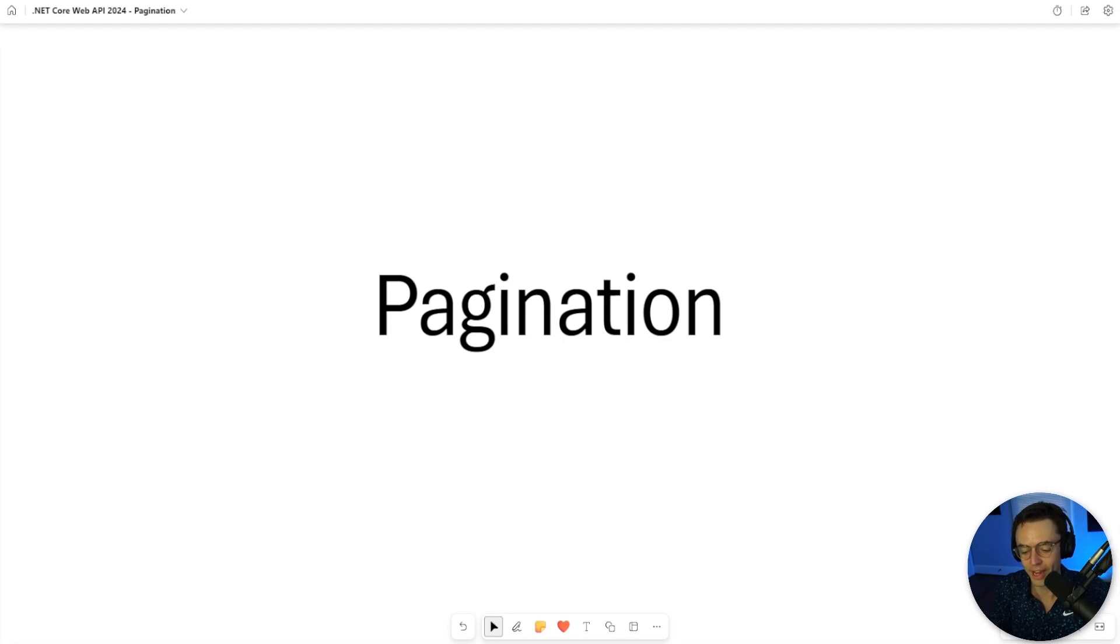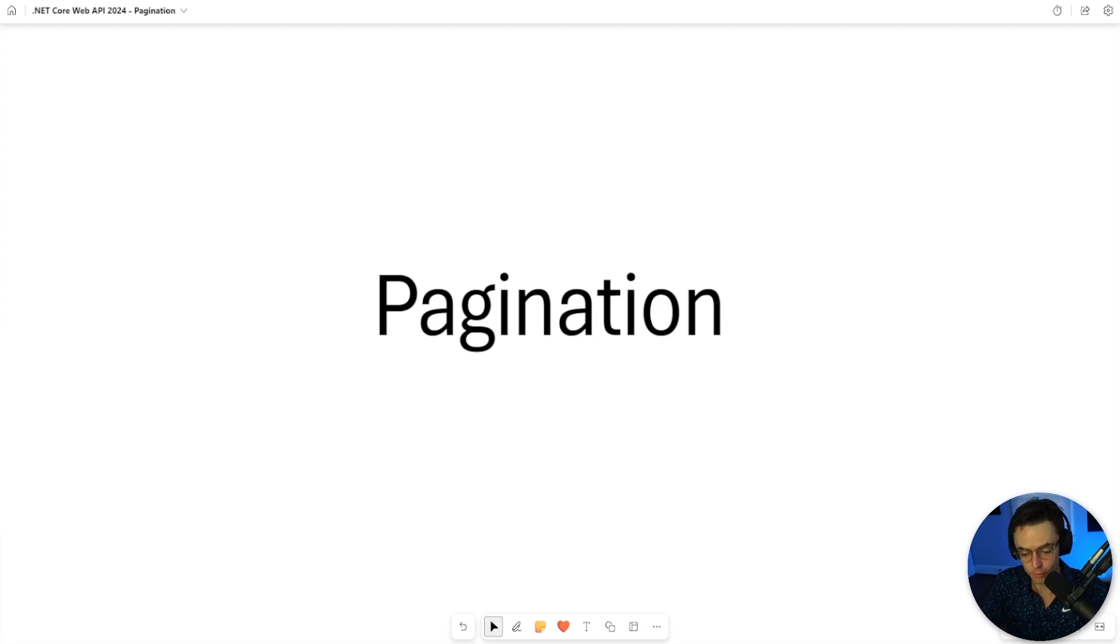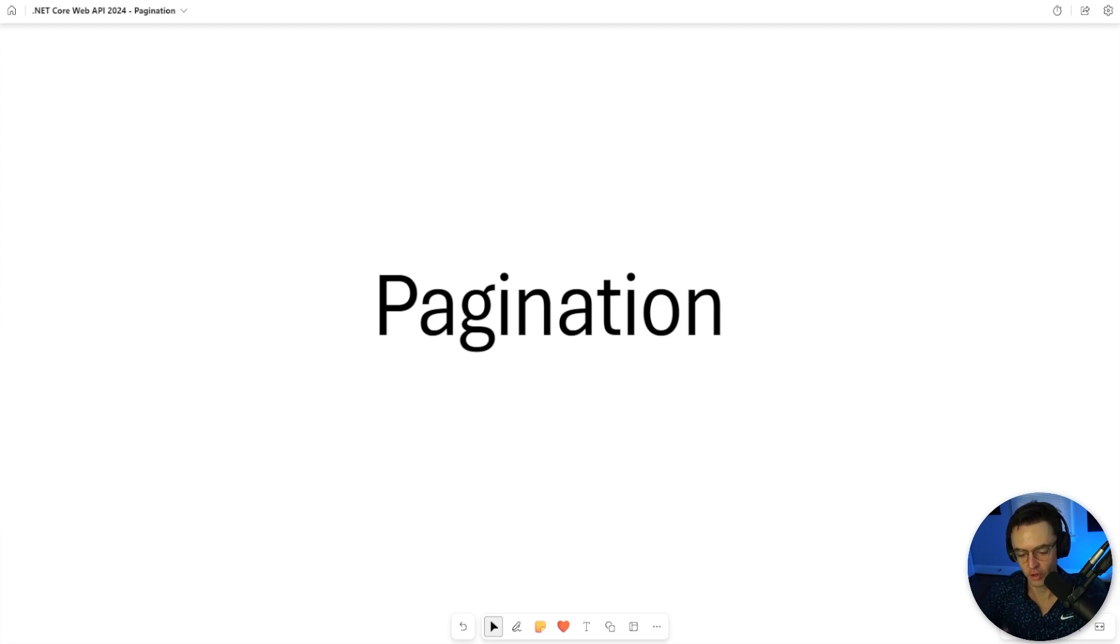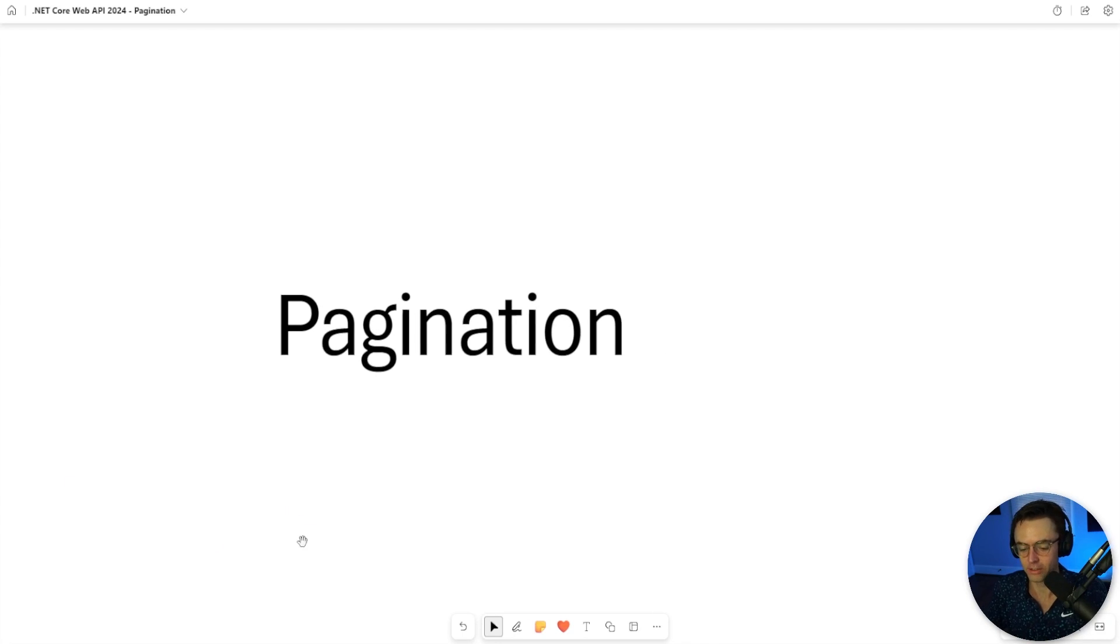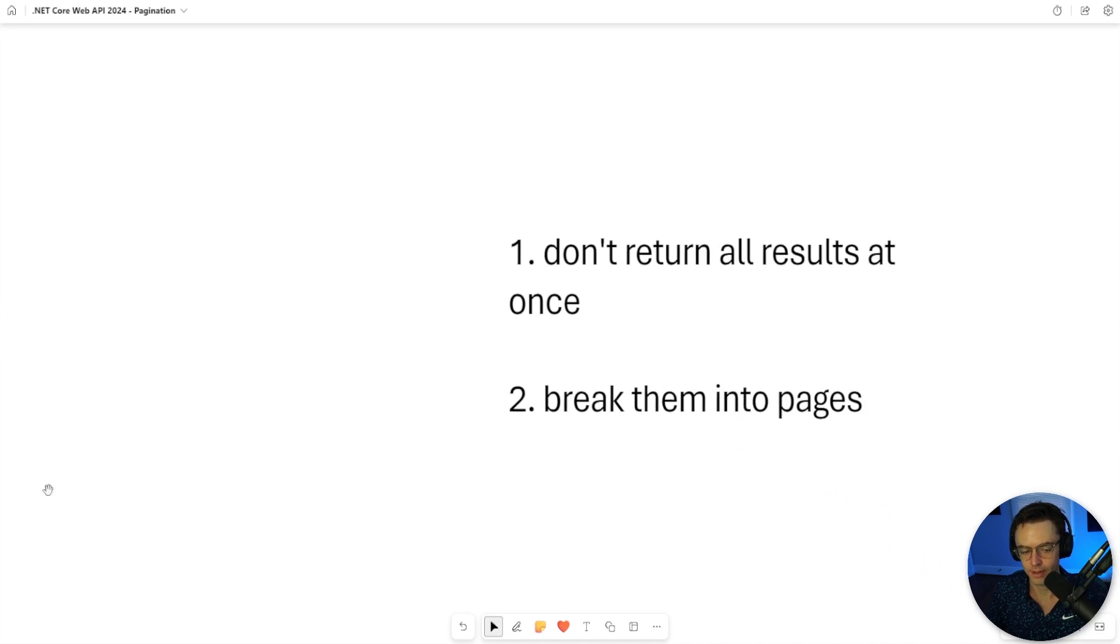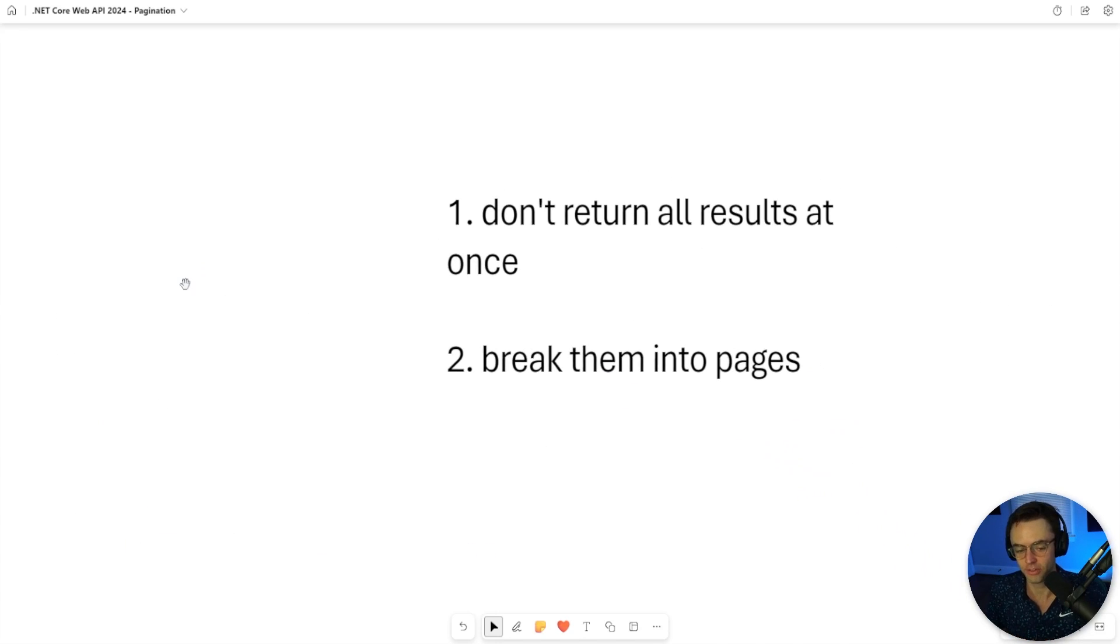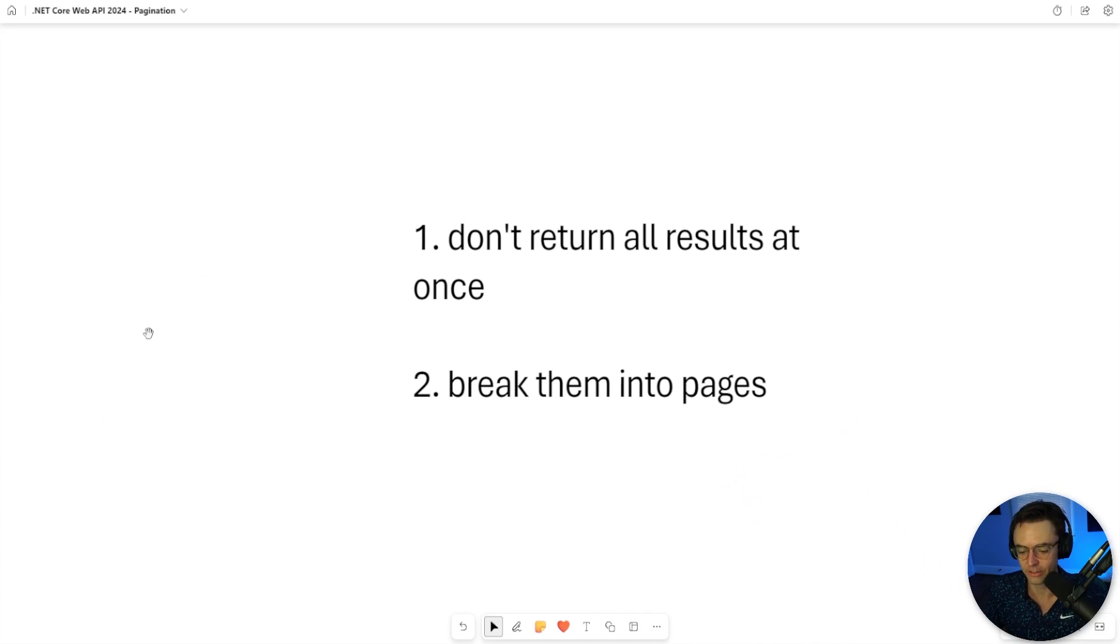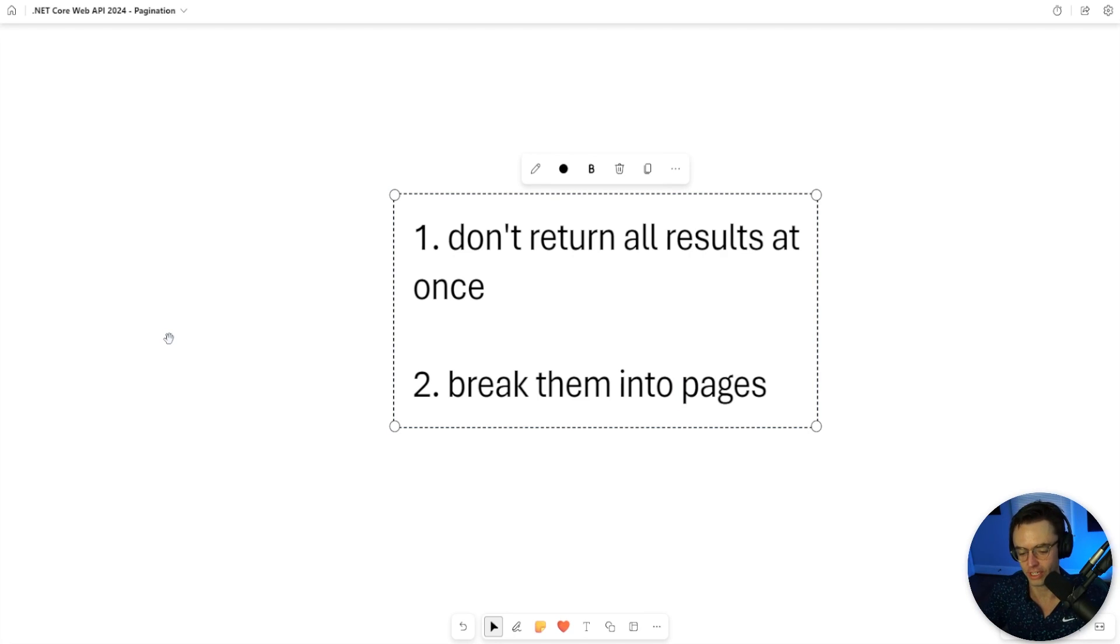Currently we have maybe 10 records in our database, but what if we had 10,000 records? If you try to return 10,000 records at once, your app would probably crash. That's why we have pagination. Pagination is going to do two things: number one, it's going to make sure we don't return everything at once, and it's going to break everything into pages.